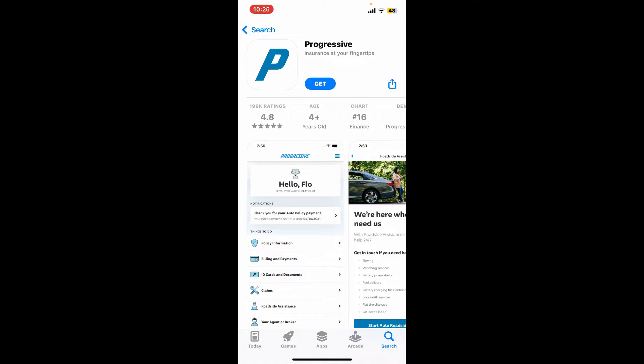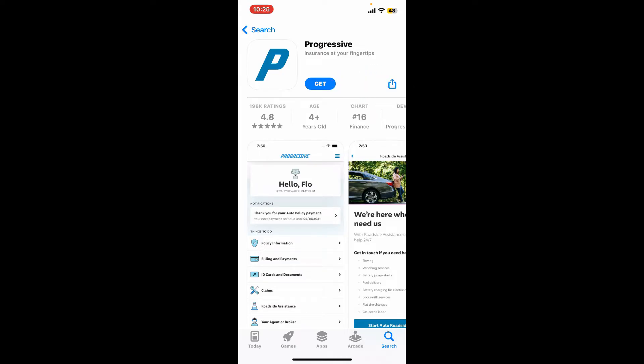To begin downloading the application on your preferred device, simply go ahead and tap on the Get button or the Install button, and within a few minutes the application will be installed on your device and you will be able to use it right away.